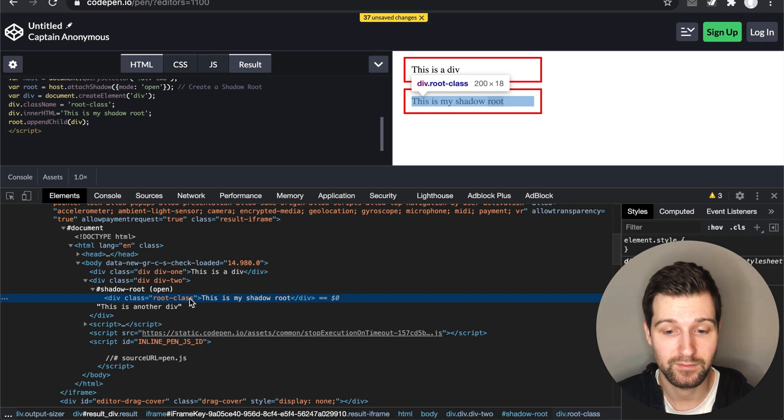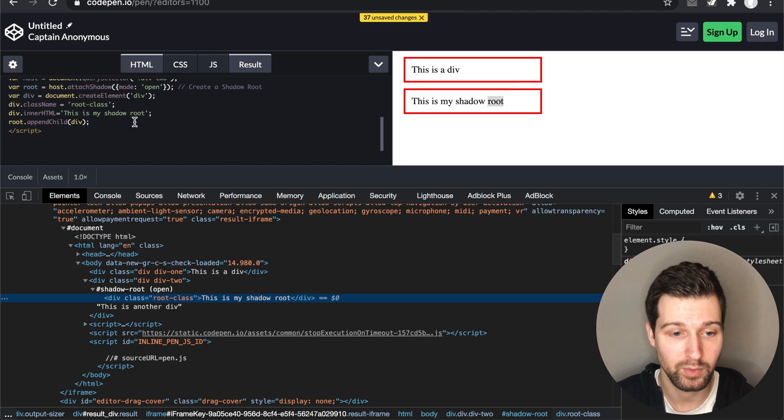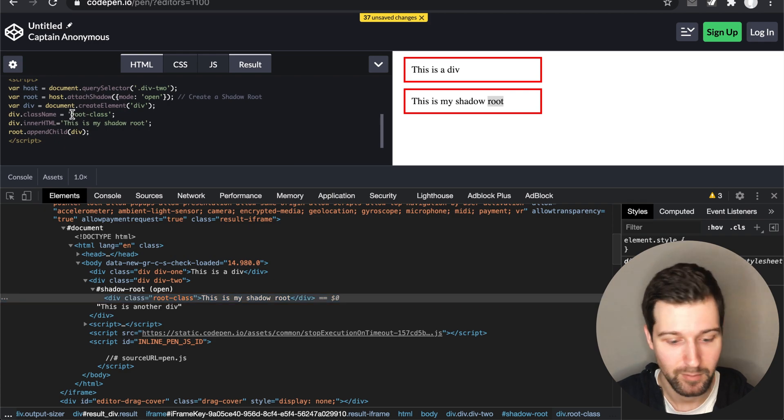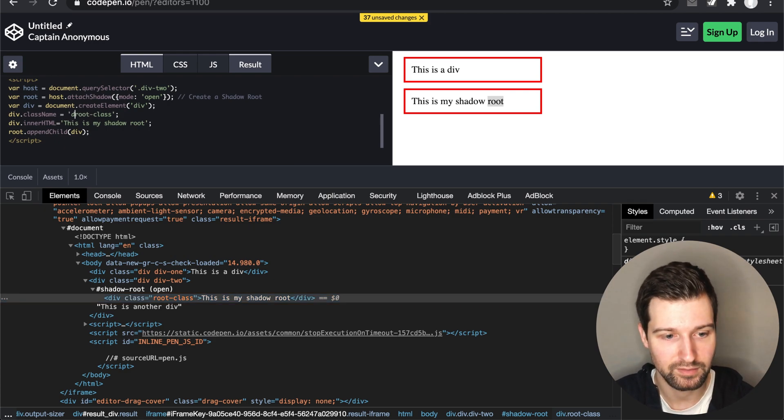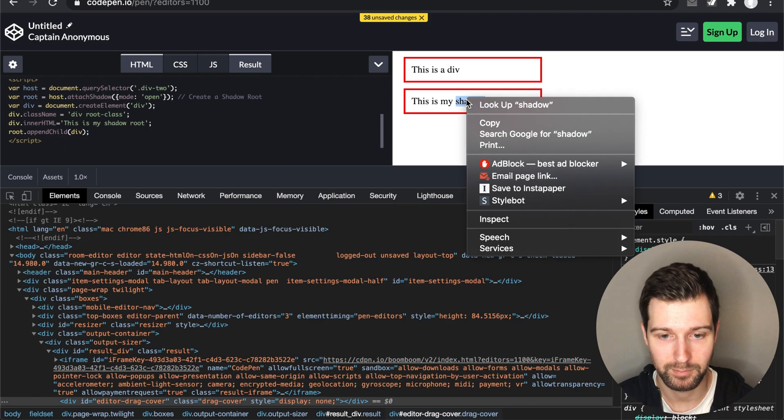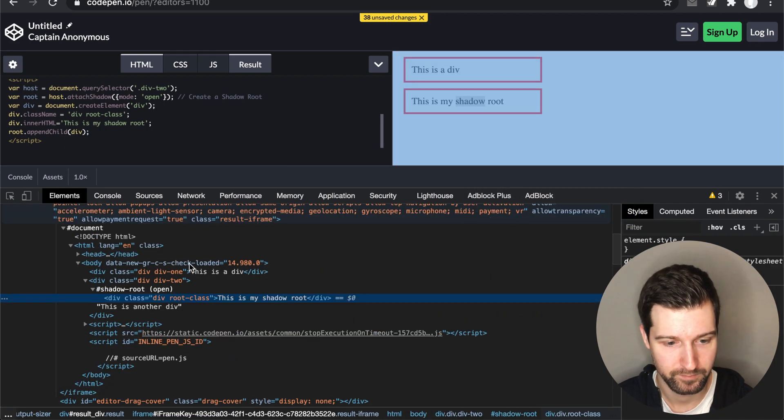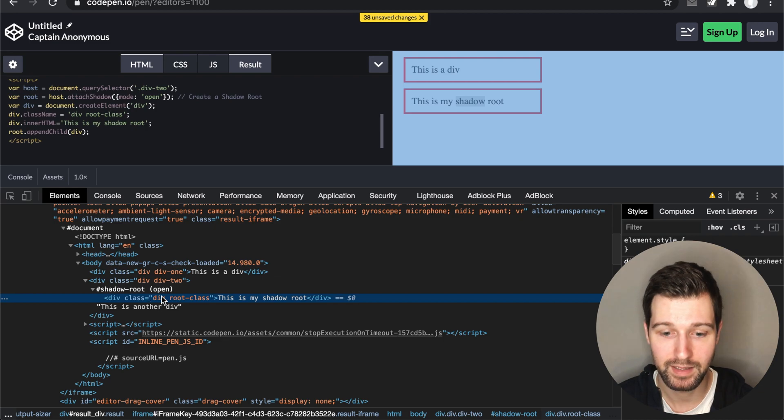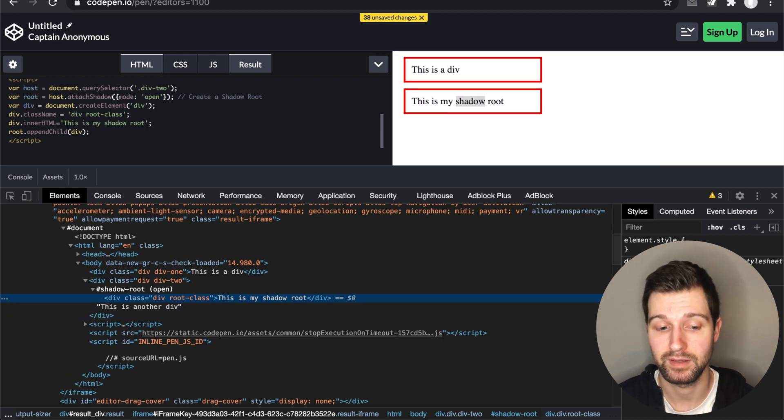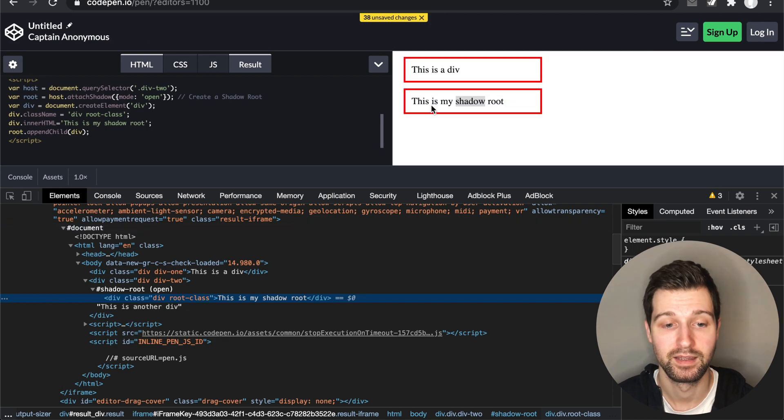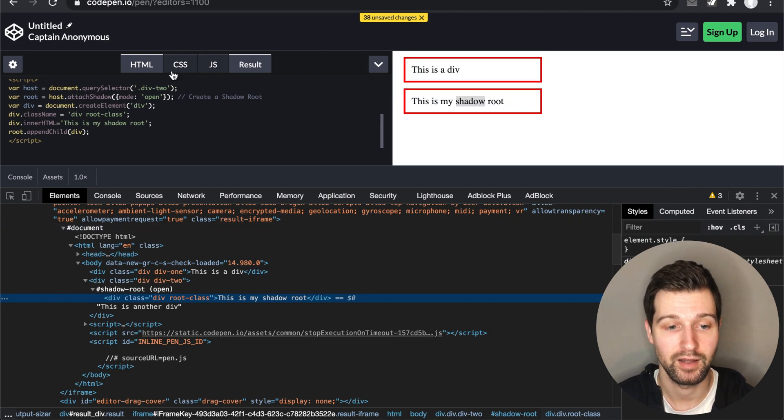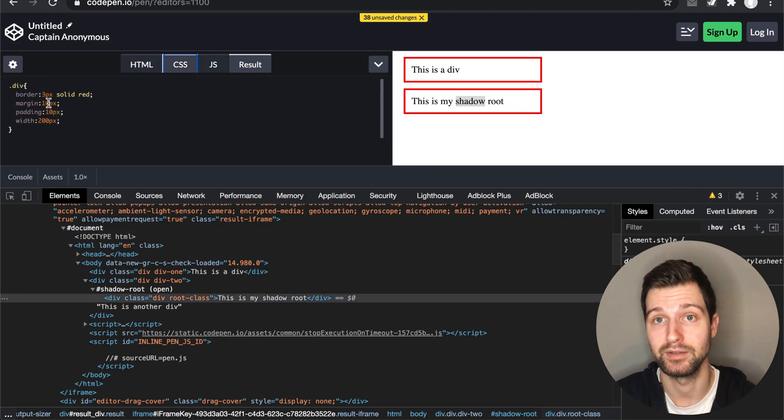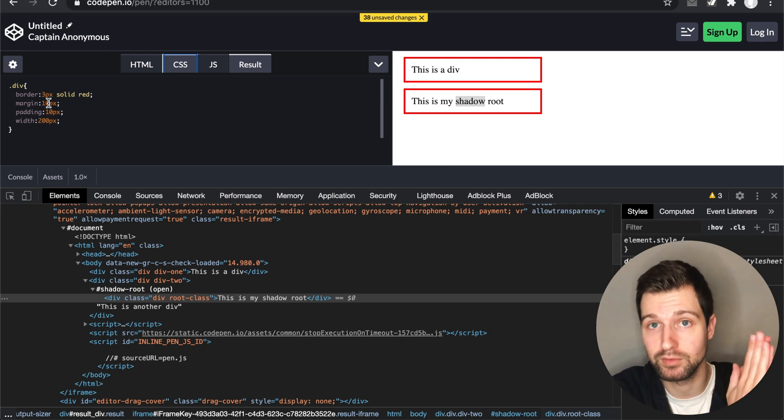Now if I was to give this the class of div as well, and then inspect it again, you can see we have this element here but it's not inheriting. It's not inheriting the class that we added in this element. So because it's inside the Shadow Root, it's sheltered from this styling that we created.